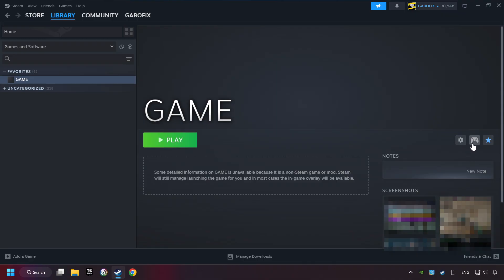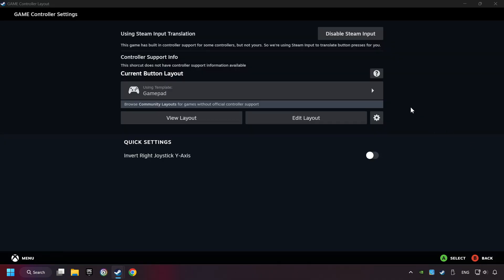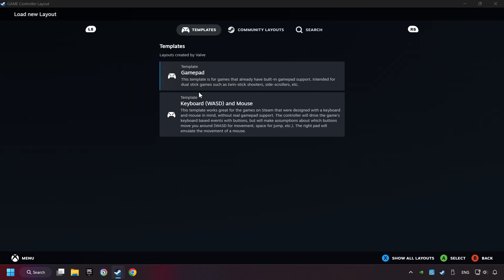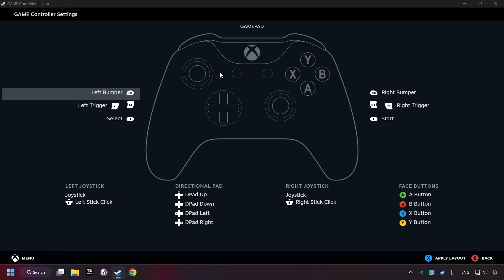Click on the controller icon. Enable Steam input if it's not already enabled. Click on the gamepad. Here you have to click on gamepad. Then you can set your controller here.